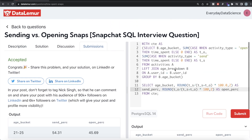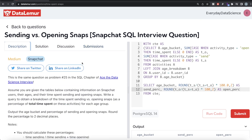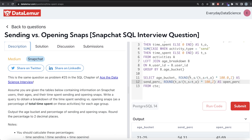Submitting the solution, it is accepted and passes all test cases. To recap: we joined the two tables so we could group by age_bucket, used CASE WHEN statements to calculate the total sum for opening and sending separately, then performed the division — multiplying by 100.0 to avoid integer division and rounding to two decimal places. Not a very difficult question despite being medium. Let me know in the comments if you have a better or more efficient solution, and I'll see you in the next video.